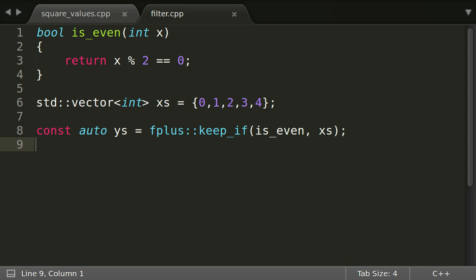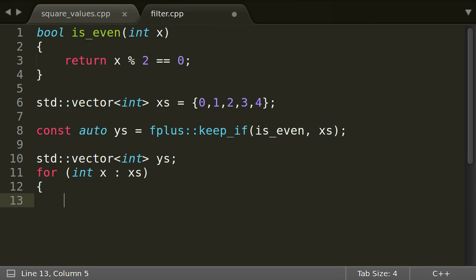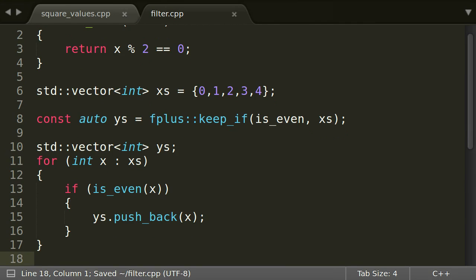Sure, we could also use a range-based for loop for such a filter. It would look like this. But you see, the loop header does not tell if we are dealing with a transform, a keep_if or something completely different.